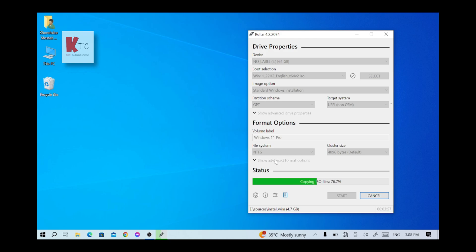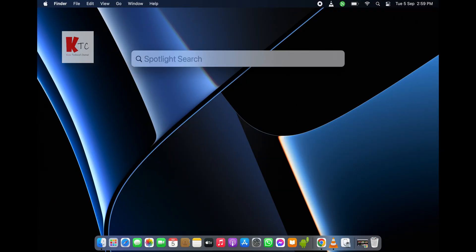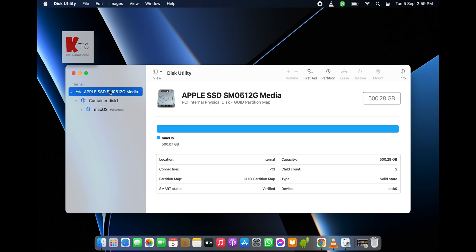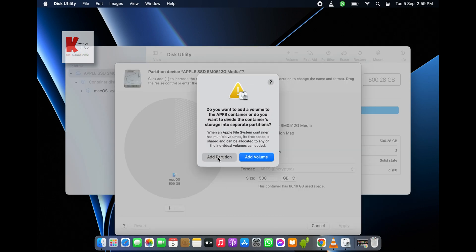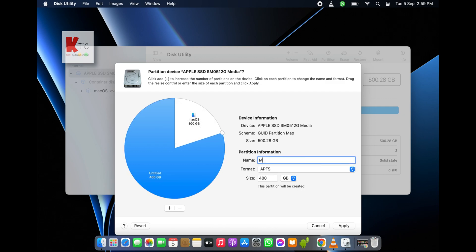This takes some time to complete — do not remove your pen drive until the process finishes. Finally, the process is done. Before installing we need to partition our Mac, because Windows does not support the APFS format, so we need to change the format to exFAT.